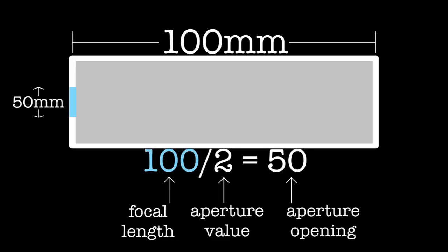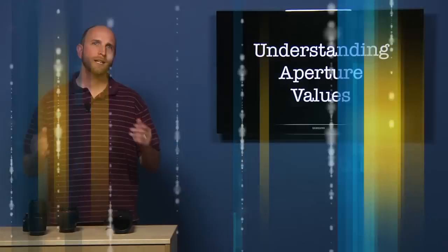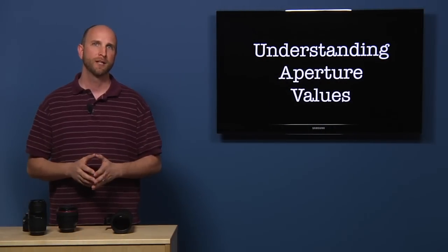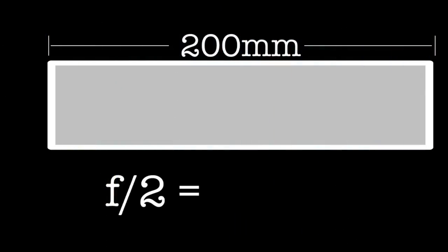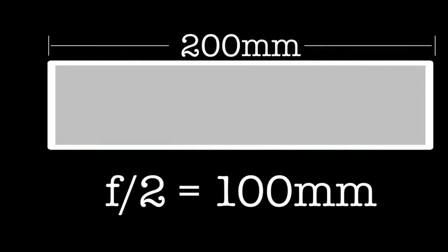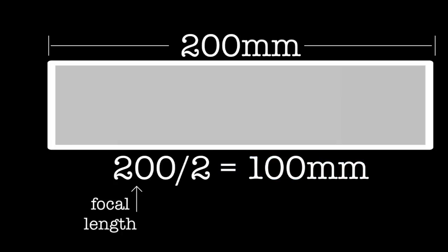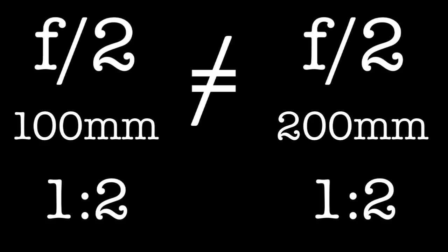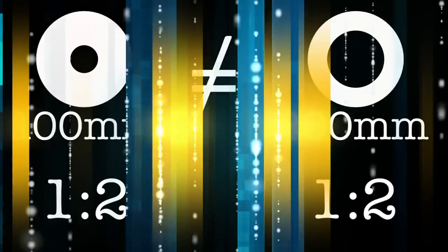Now let's say that our focal length is 200 millimeters. Our lens is now twice as long. Now F2 would equal 100 millimeters. Again, let's do the math. F equals 200 millimeters, which is our focal length. 200 millimeters divided by 2 equals 100 millimeters. So the opening in our aperture would be 100 millimeters. So that tells us that F2 for a 100 millimeter lens is not the same as F2 for a 200 millimeter lens. The ratio is the same, but the sizes of the openings are different.